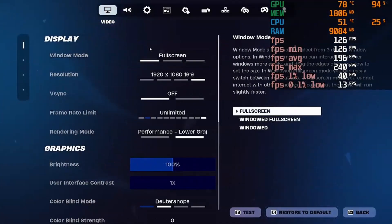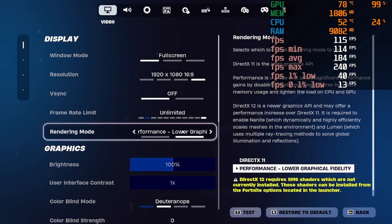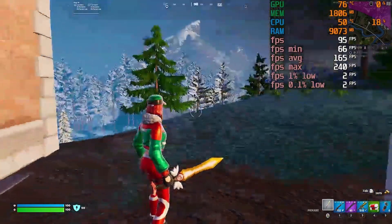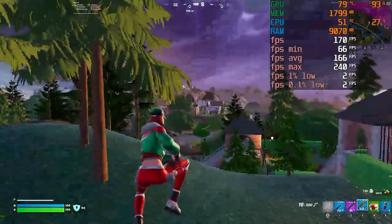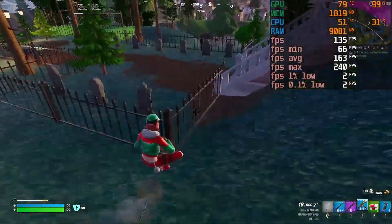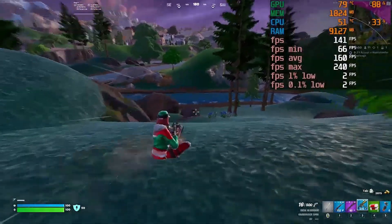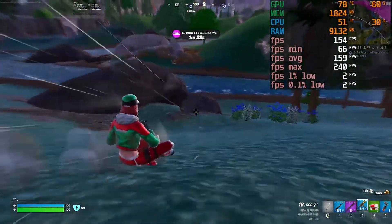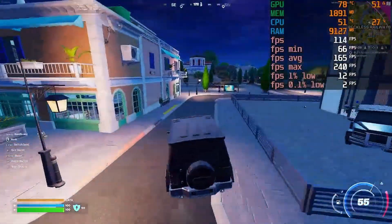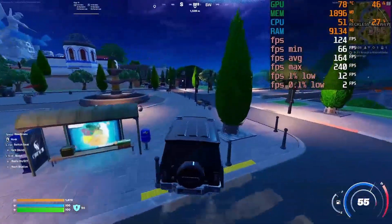Now we're going into Fortnite Chapter 5 Season 3. This is native 1080p with everything on low performance settings. We're averaging about 130–140 FPS currently, with the average around 150. I wouldn't pay too much attention to the 1% and 0.1% lows.